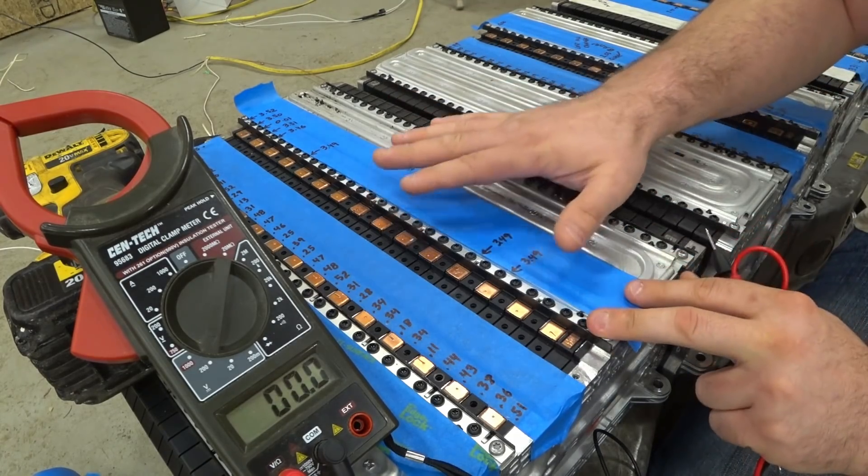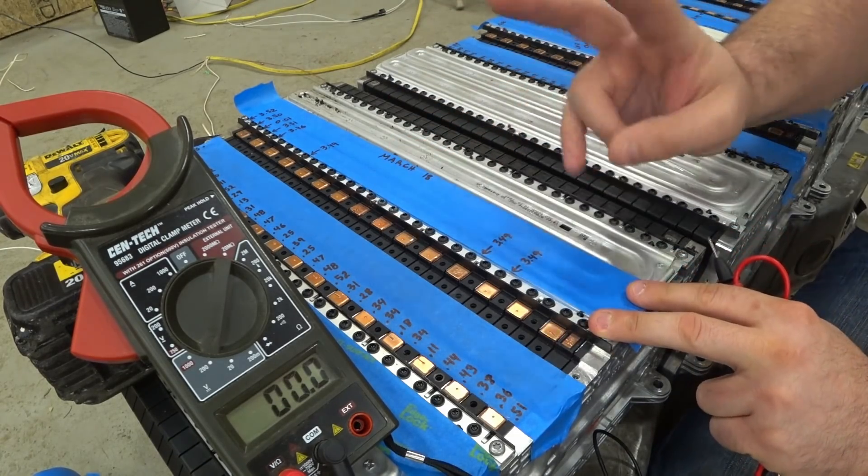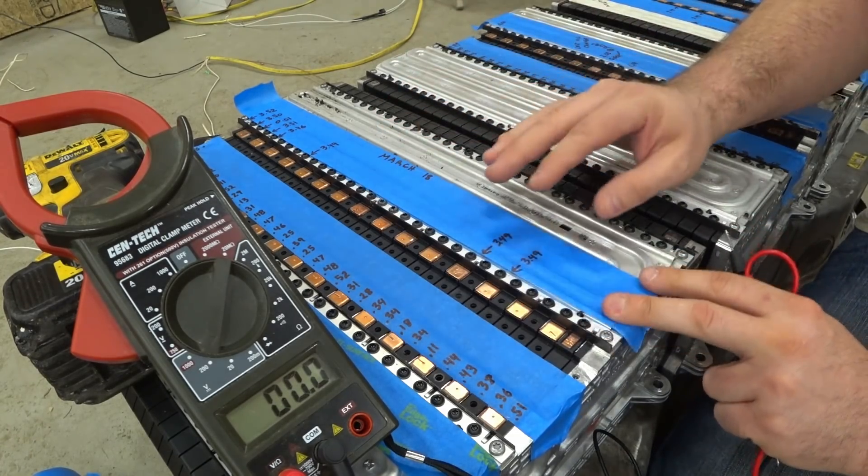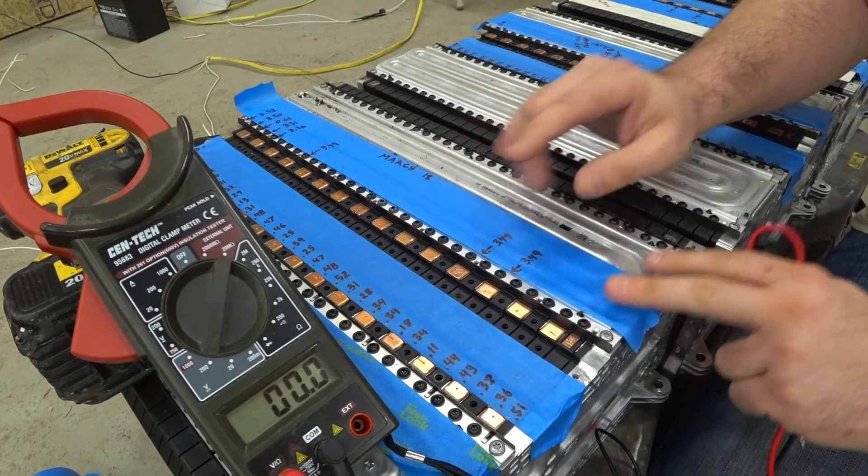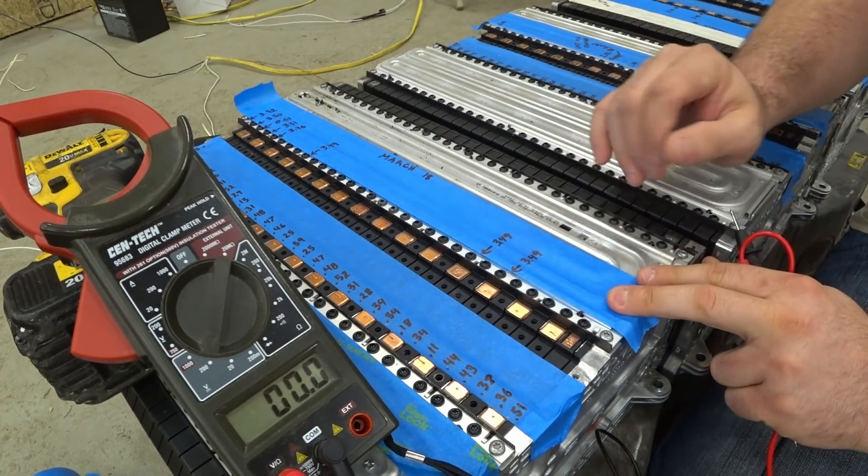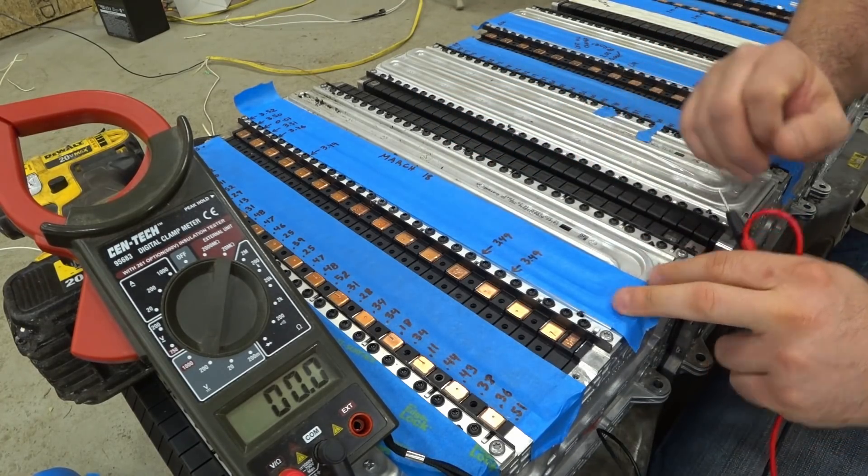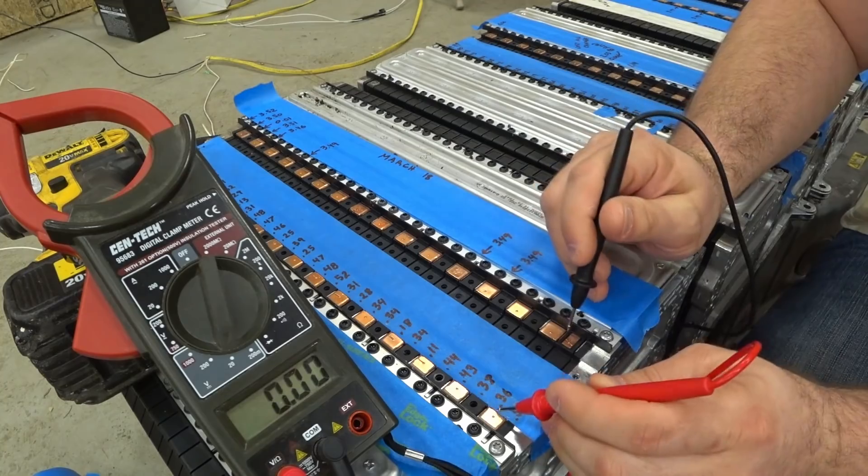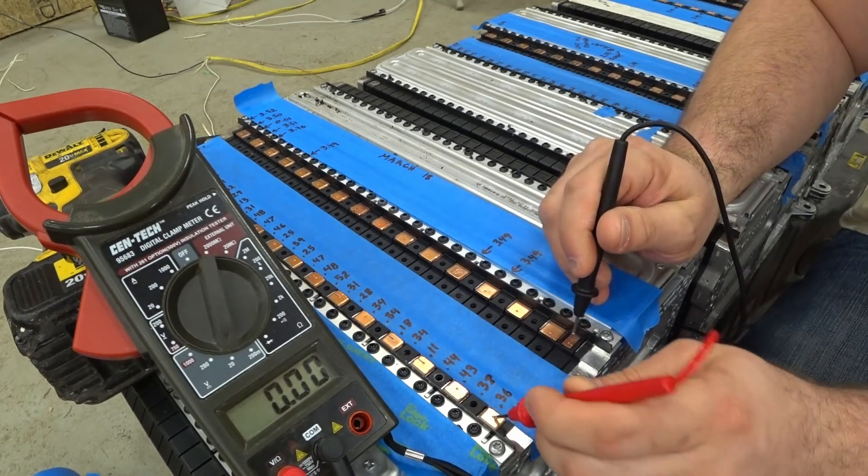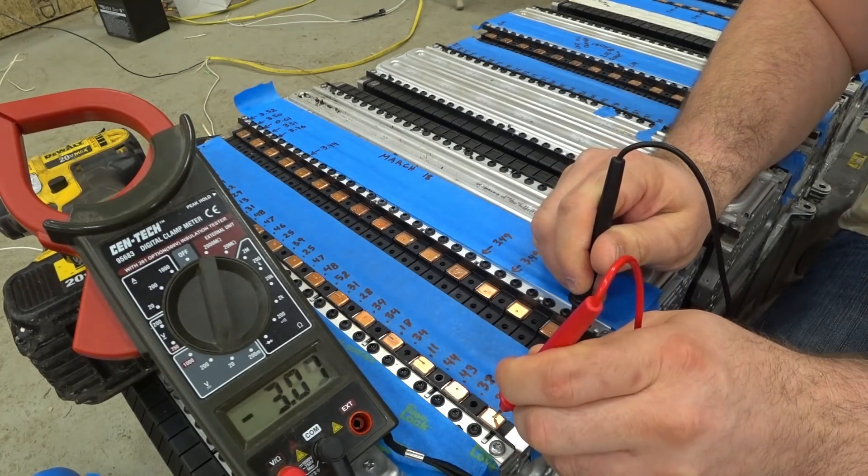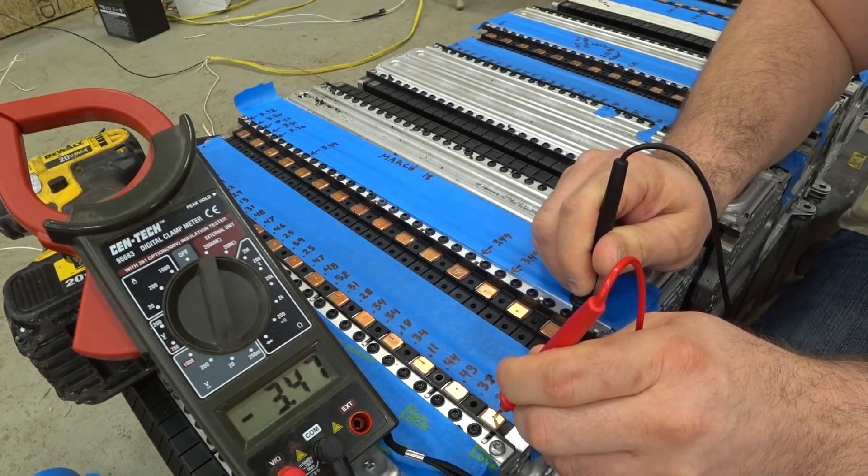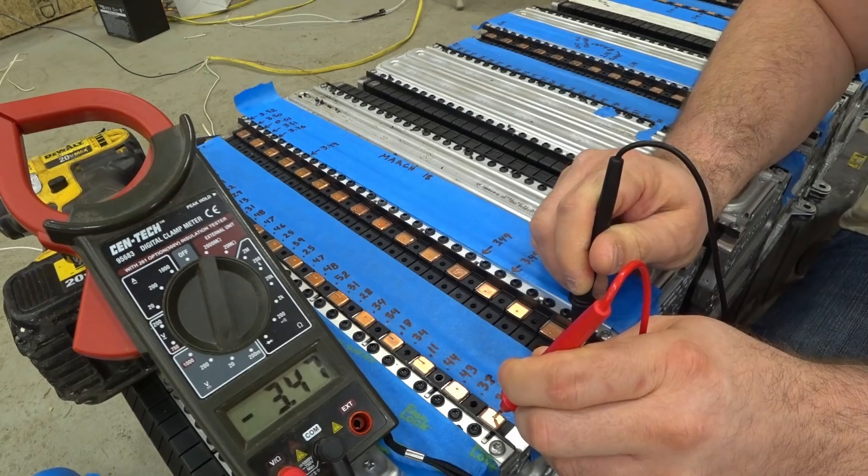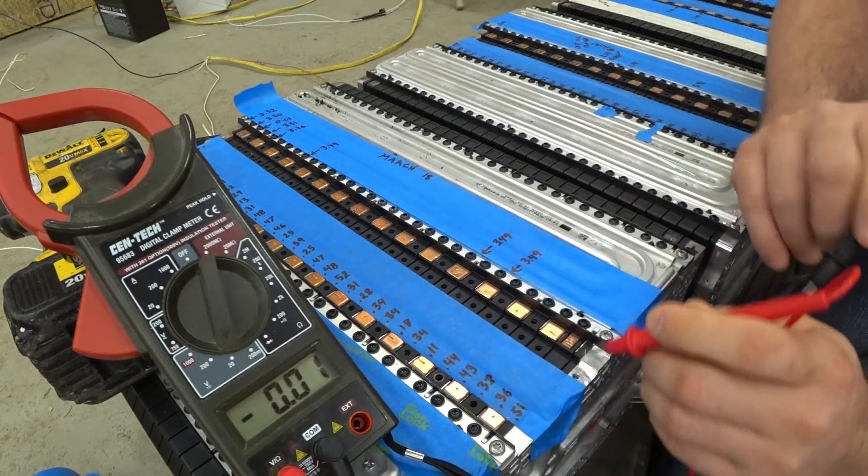I took these off the chargers two days ago to let them sit because a couple of cells are self-discharging. So if we take a look at just this cell back here, we can see 3.47. So this one's doing pretty good.